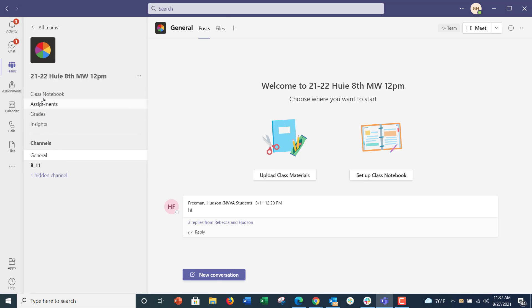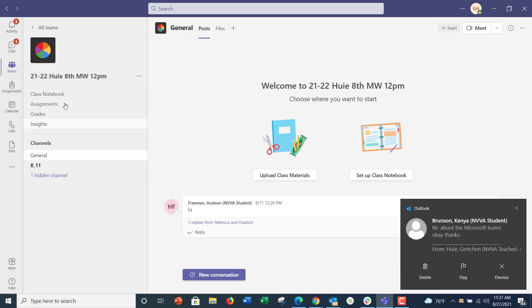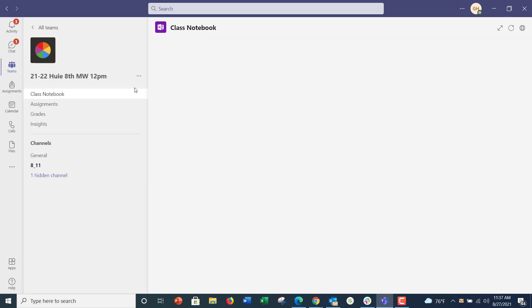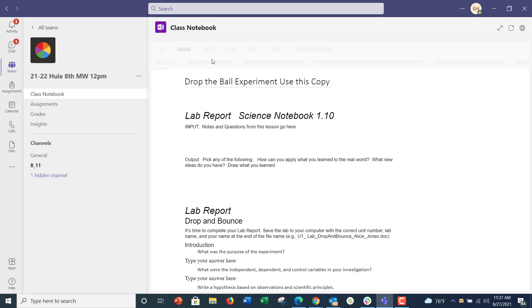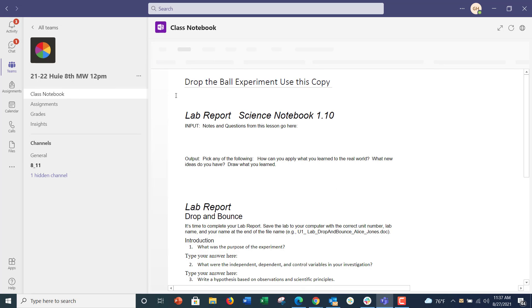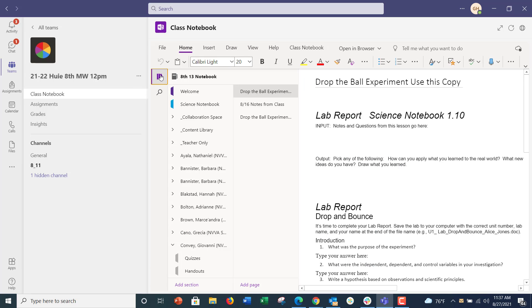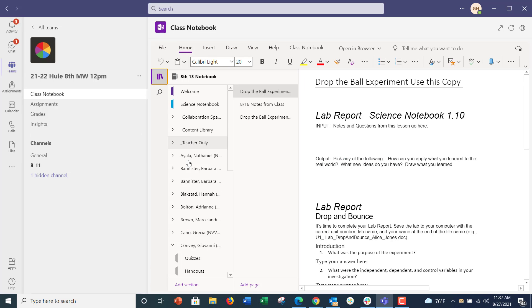Then to get to the class notebooks on the left, let me just get rid of that email. You'll see class notebooks. From the class notebooks, you may have to wait a second, but the key that I tell kids are the three books. From the three books,